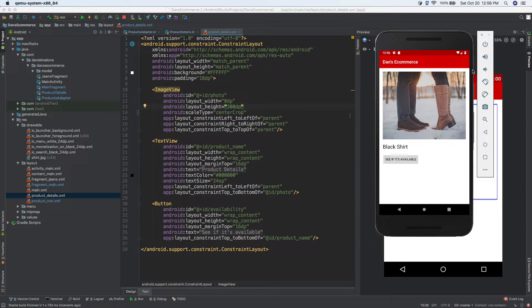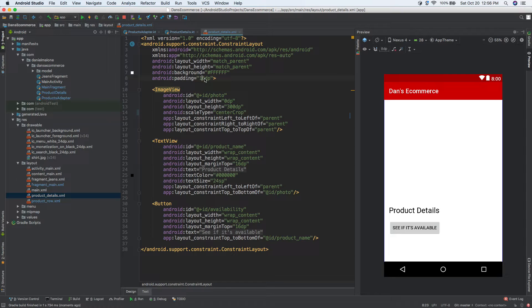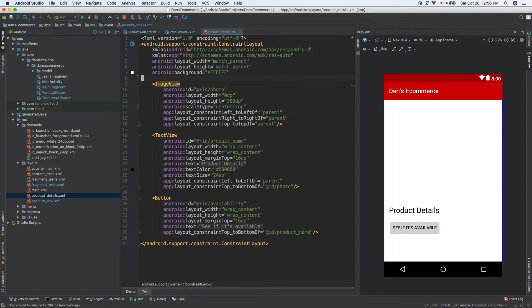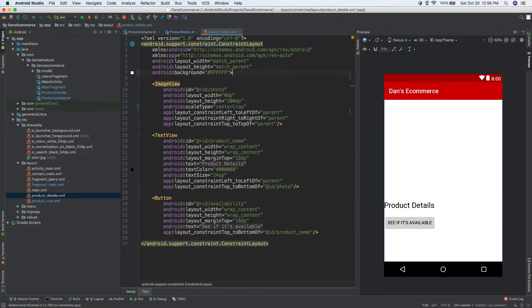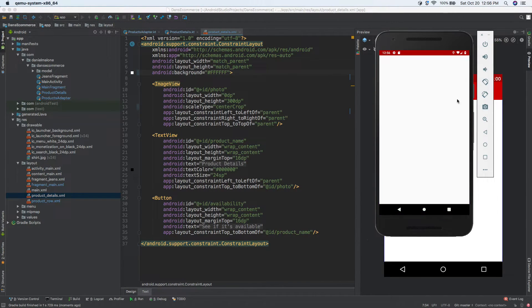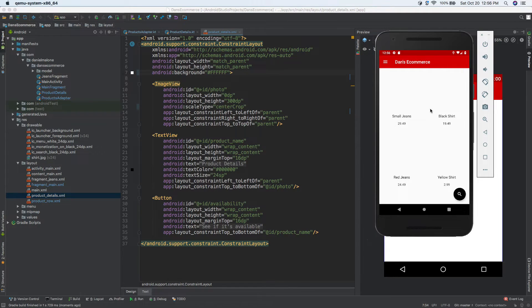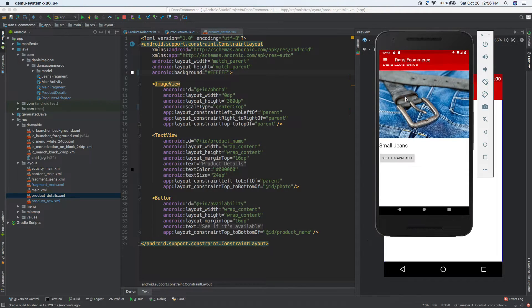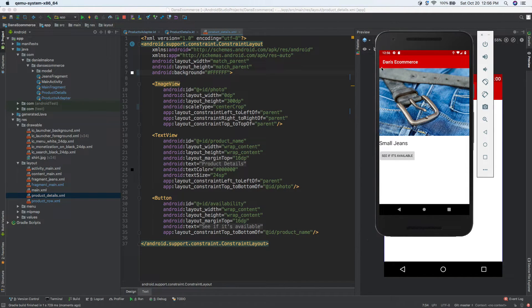I also don't like the spacing around the image there — I want to get rid of that white gap. So I'll delete that padding line, save, and run it. Clicking on 'small jeans', the image now takes up all the top space with no white space around the top, left, and right edges.